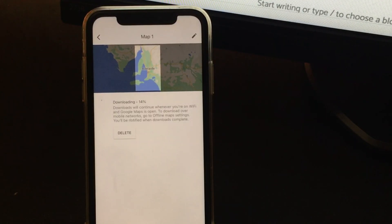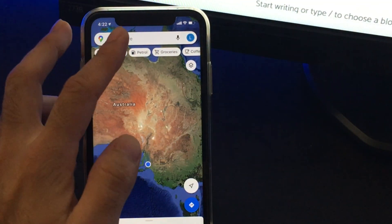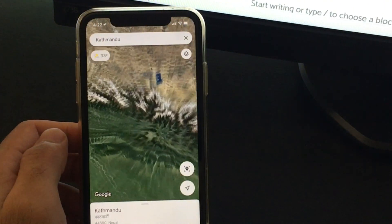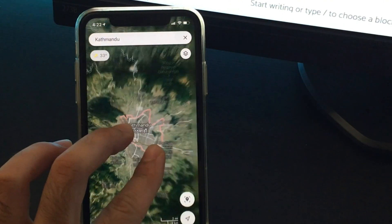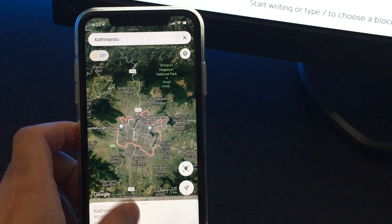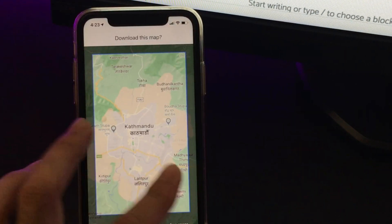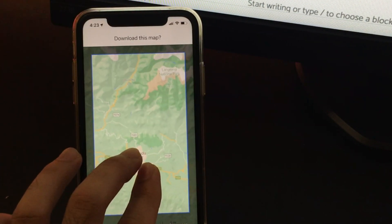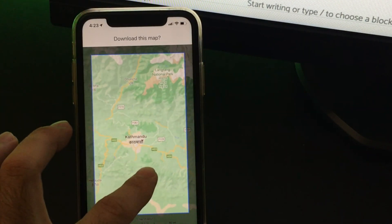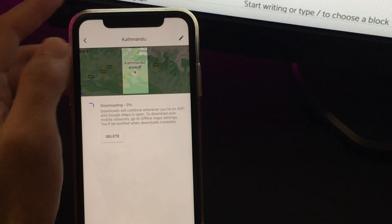While this map is being downloaded, let me try to download another map for a future destination — let's say somewhere in the days to come. Let me try to download a map for Kathmandu, Nepal. You can just open up the place that you are going to be and then select the area that you want to download. I'll just try to download a bigger part of this map so it will cover a lot of places.